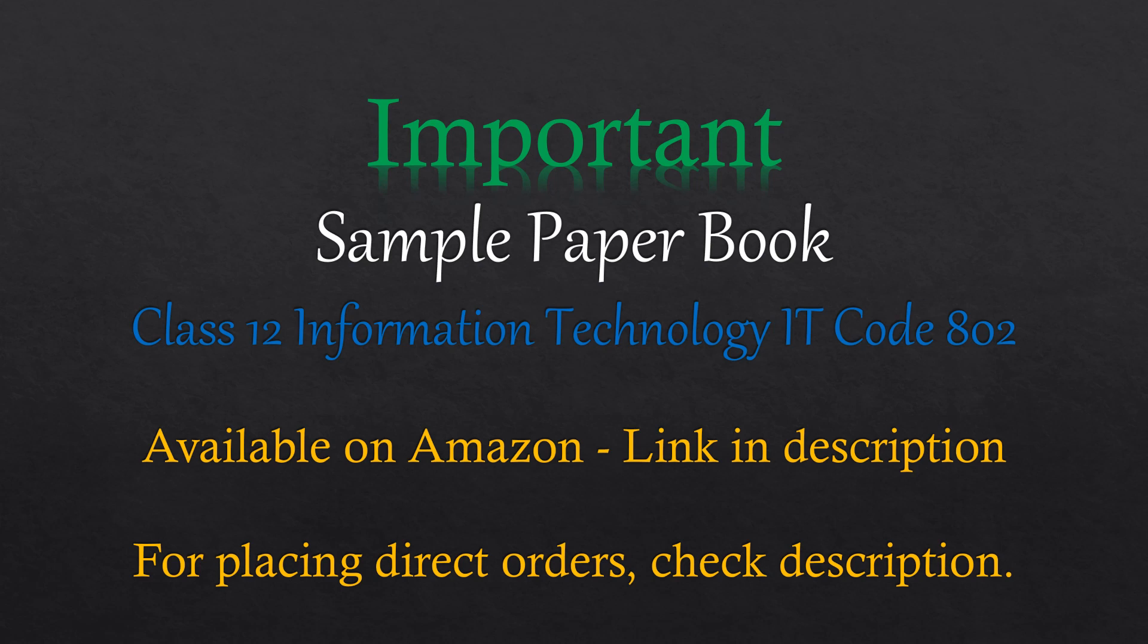If any of you requires this book or any of your friends or classmates, then you can purchase this book. Links are given in the description. It is available on Amazon and you can place direct orders as well.